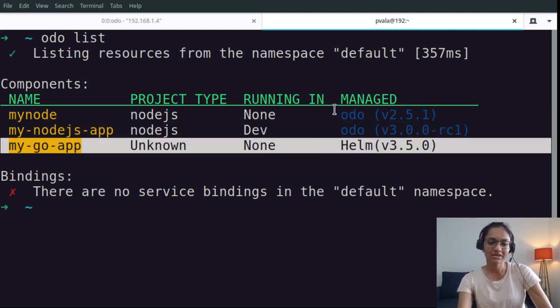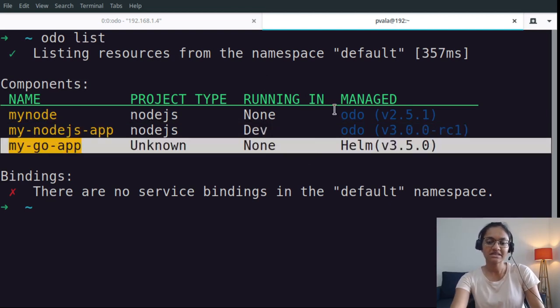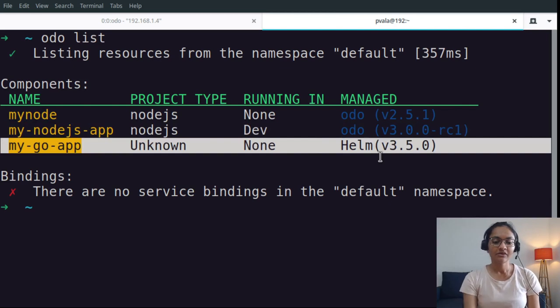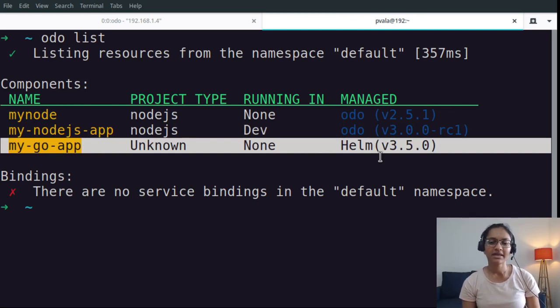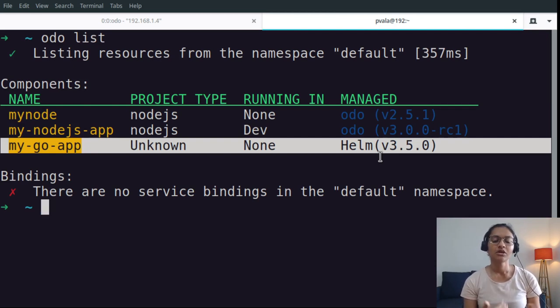The way this works behind the scene is we fetch this information from the labels. There is one managed by and another managed by version labels which gives us this information.